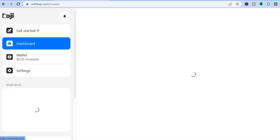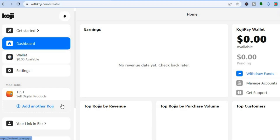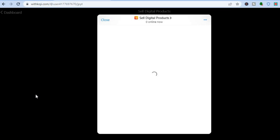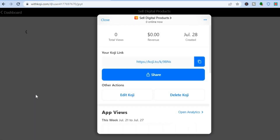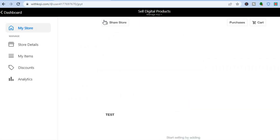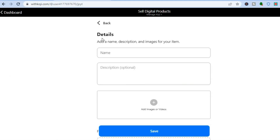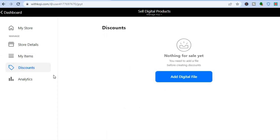Once back in your dashboard, to continue editing tap on your item again from the left hand menu. You can see how it currently looks. If you would like to offer discounts, all you need to do is tap on 'Discounts' and from there you'll be able to add your discount code.